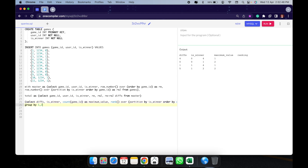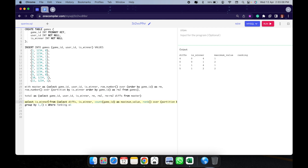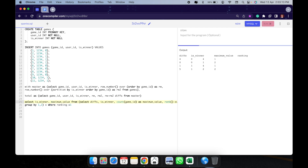I'll wrap this as a subquery and SELECT is_winner and maximum_value FROM that subquery WHERE ranking = 1. So we get: is_winner 0 (loss) with maximum_value 4, and is_winner 1 (victory) with maximum_value 4. Let me modify the data to test — changing some values to 0 gives a streak of 4 wins and 6 losses as the maximum.